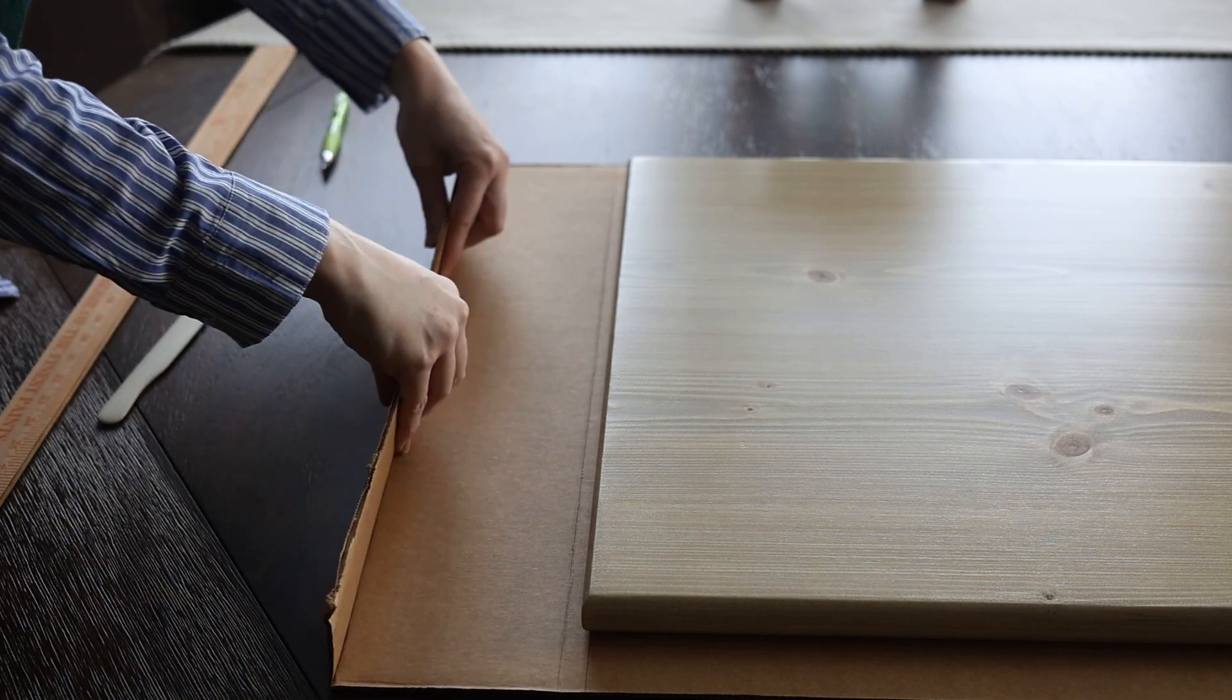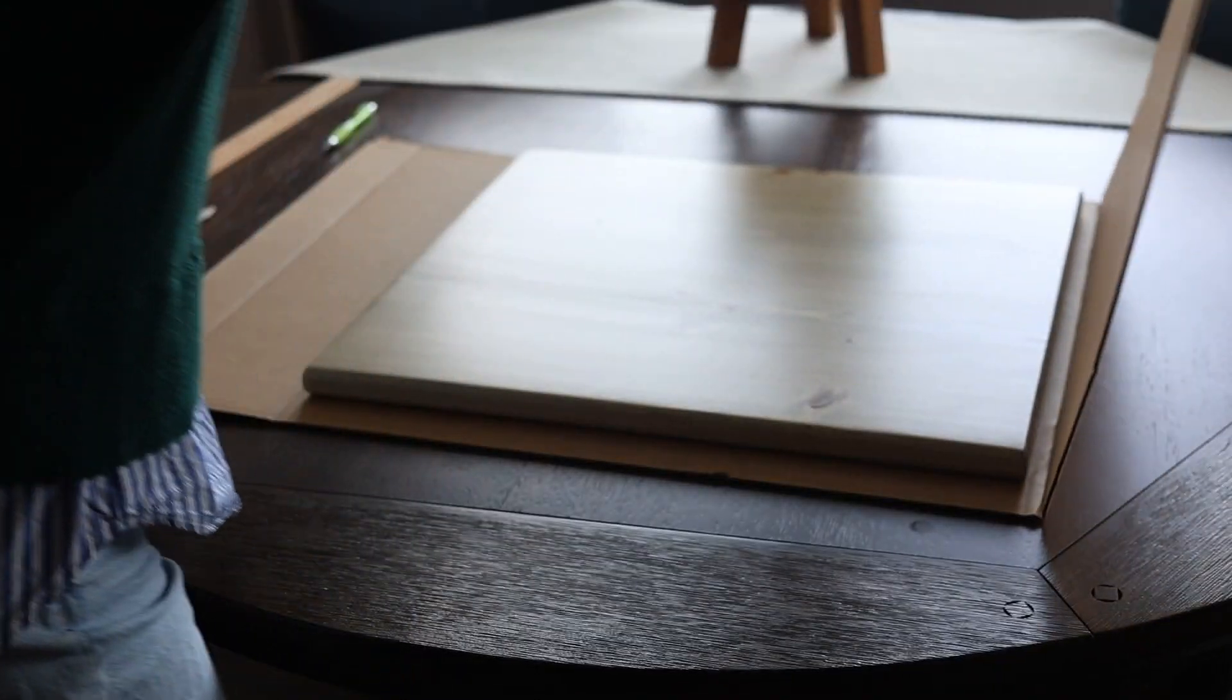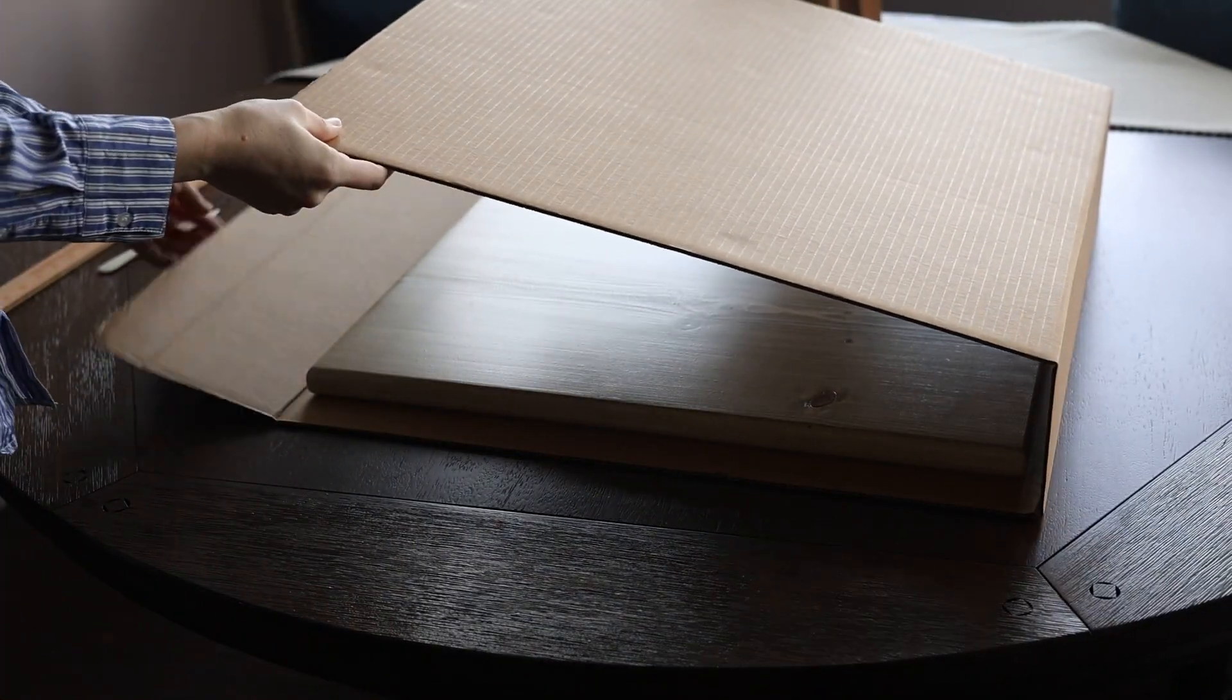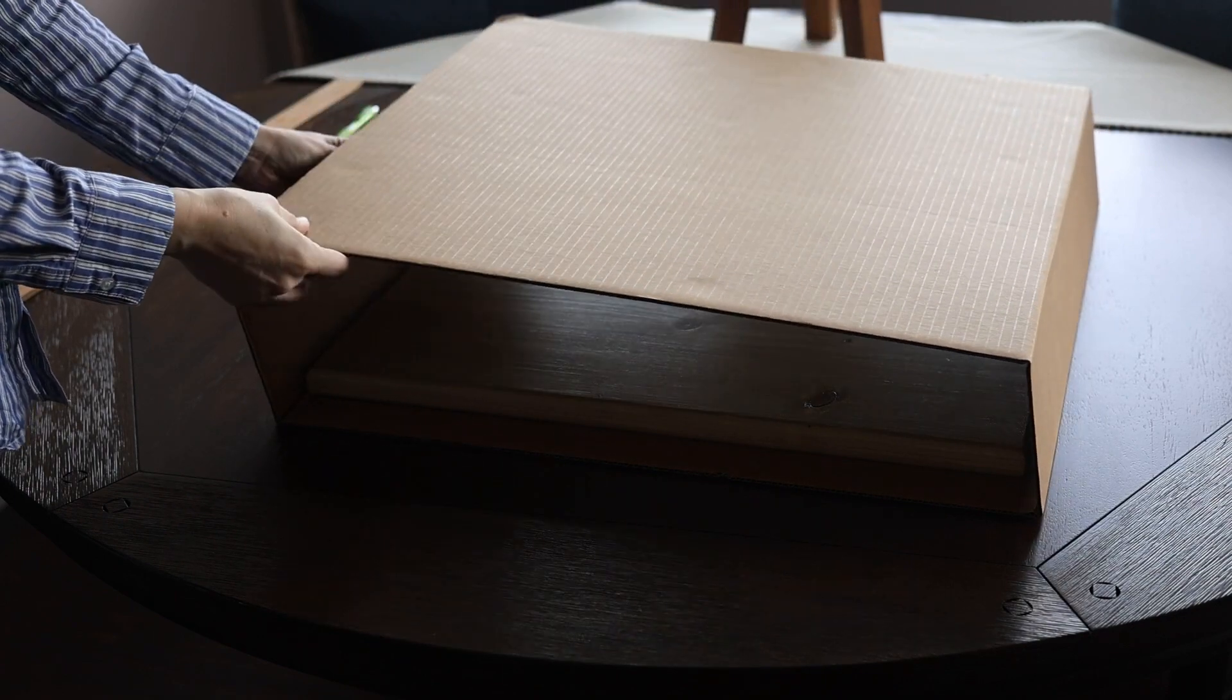And there we have the seam. Now our box shell is ready to be hot glued and taped.